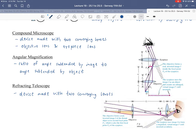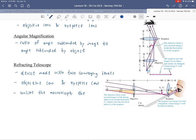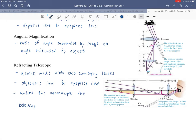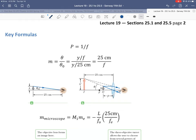The telescope still has an objective and an eyepiece — the same terminology as the microscope. Unlike the microscope, the telescope creates a final image that is at infinity, which really just means you can view it with your relaxed eye. Let's take a look at the key formulas.